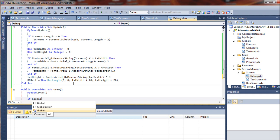We're going to say if globals.gametime.totalgametime.totalmilliseconds...